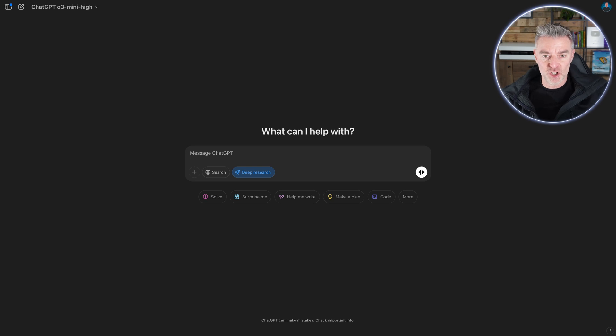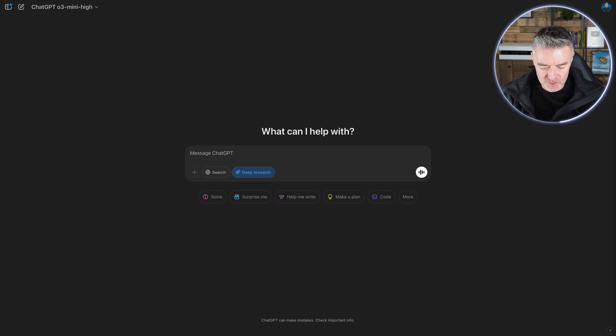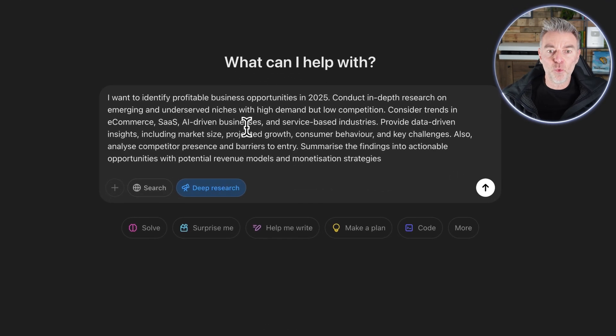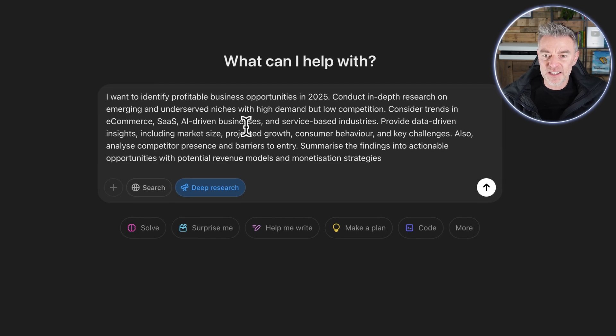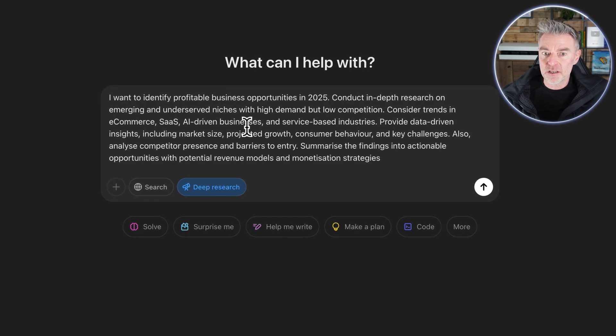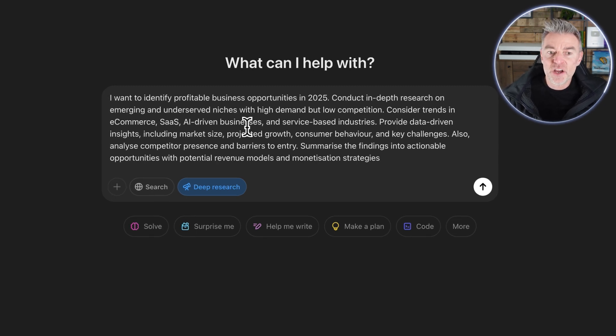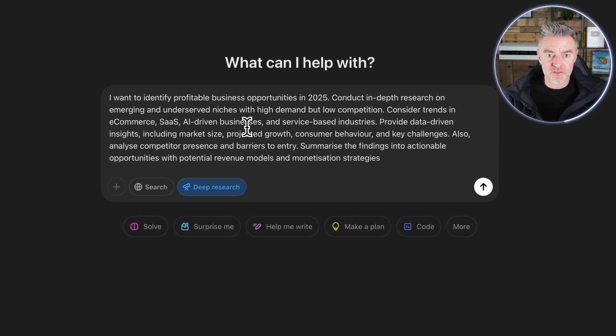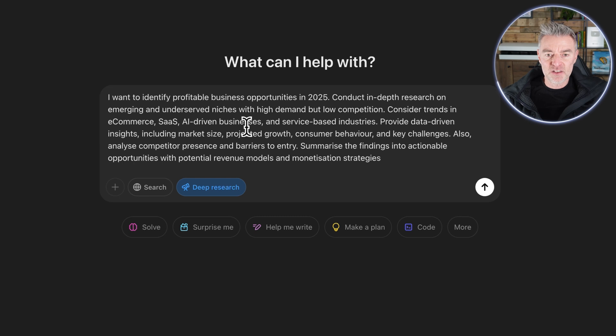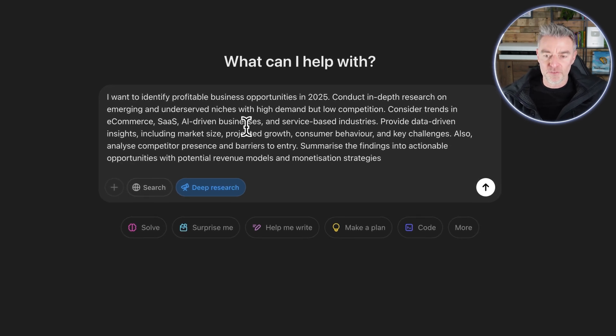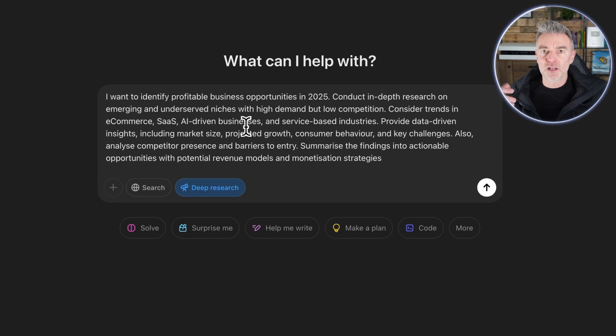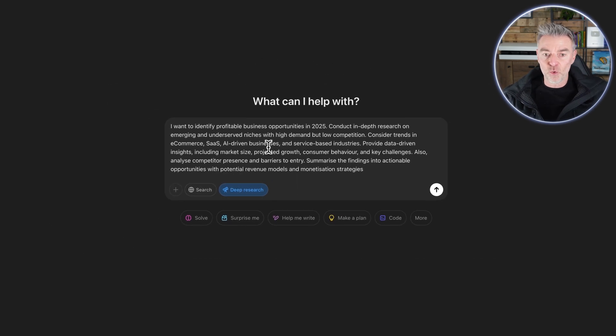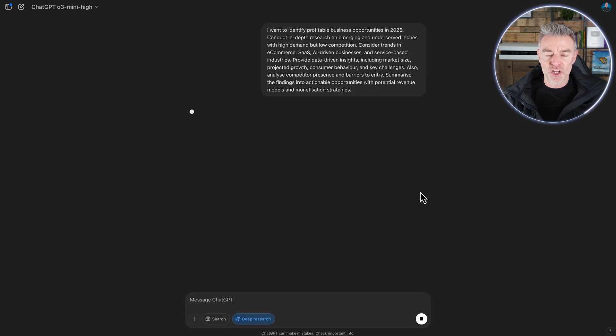So let's go over to deep research and I'll show you the kind of prompt that you can put in. This is a standard prompt. I've just taken this one now. And this one says, I want to conduct, identify profitable business opportunities in 2025, conduct in-depth research on emerging and underserved niches with high demand but low competition. That makes a lot of sense. Consider trends in e-commerce, SaaS, which is software as a service, AI-driven businesses and service-based industries. Provide data-driven insights, projected growth, consumer behavior, all of those things there. And if you want this prompt, I'll gladly put it in the description underneath. And then all you do is literally just press this button right here and it will start researching.